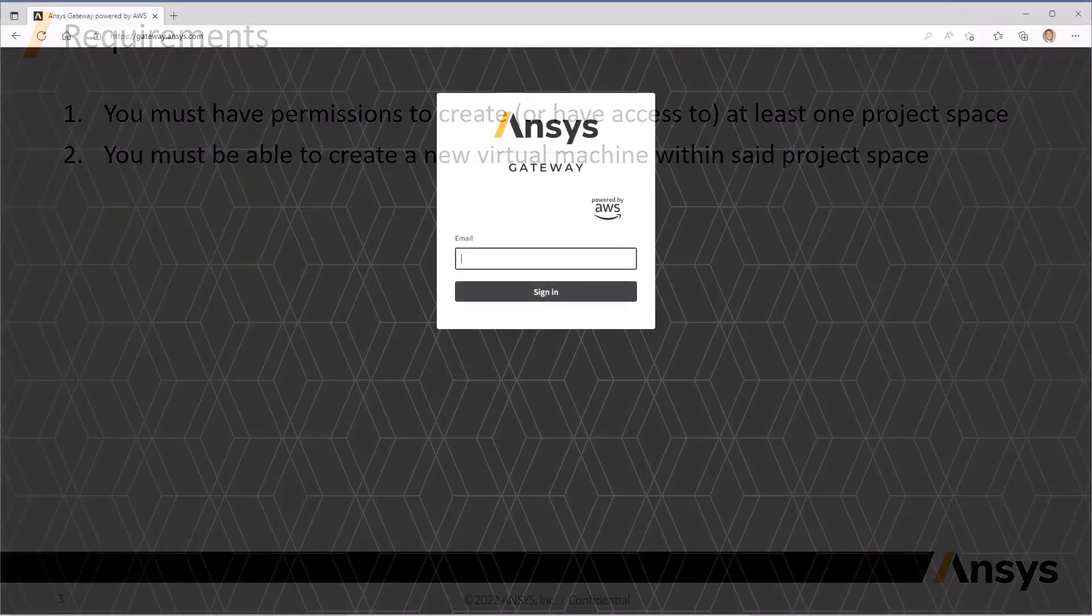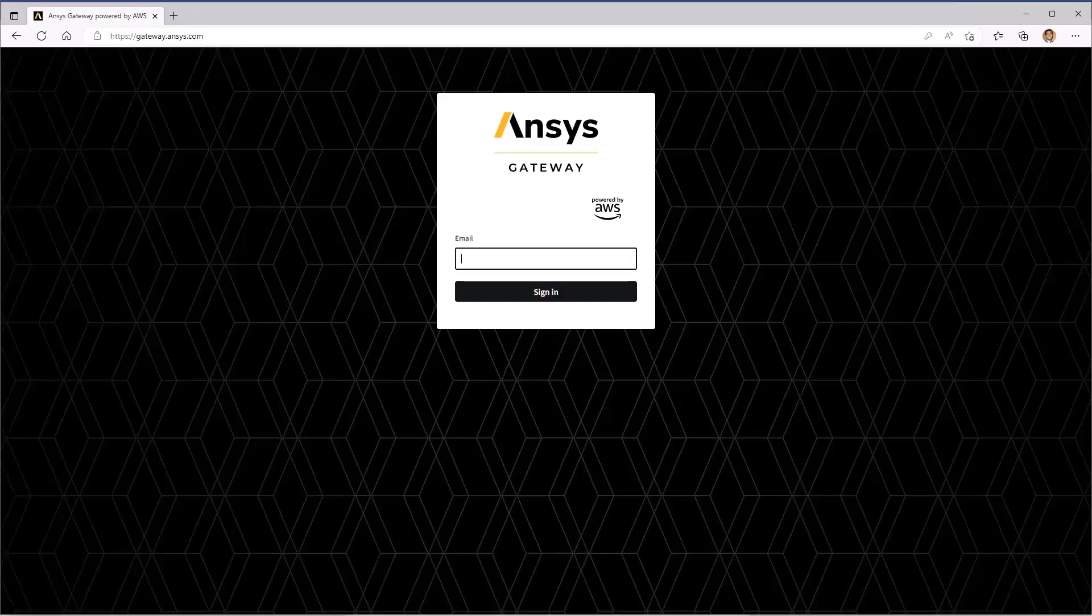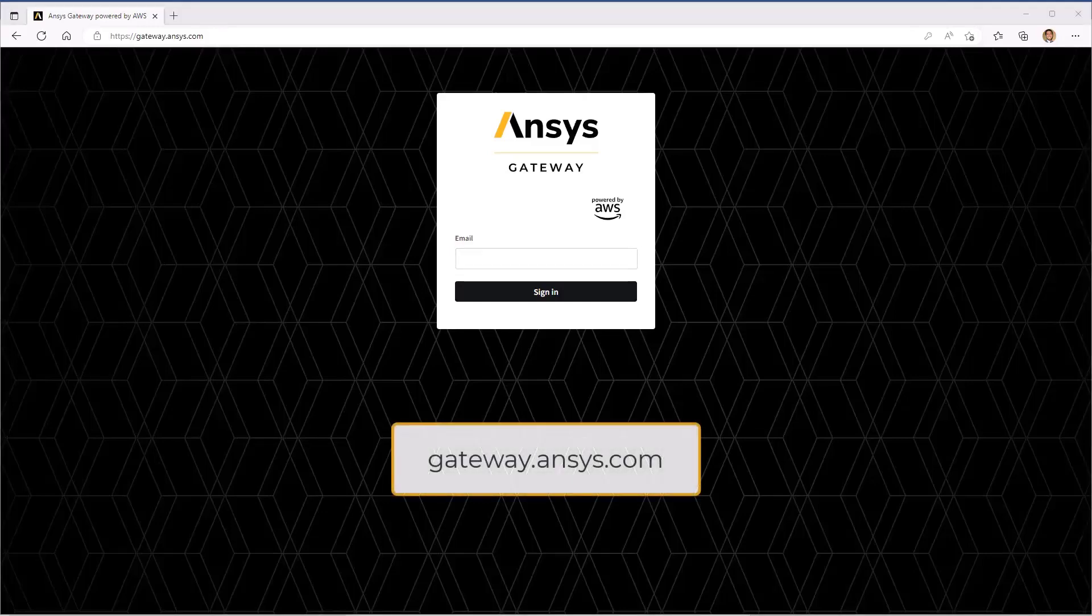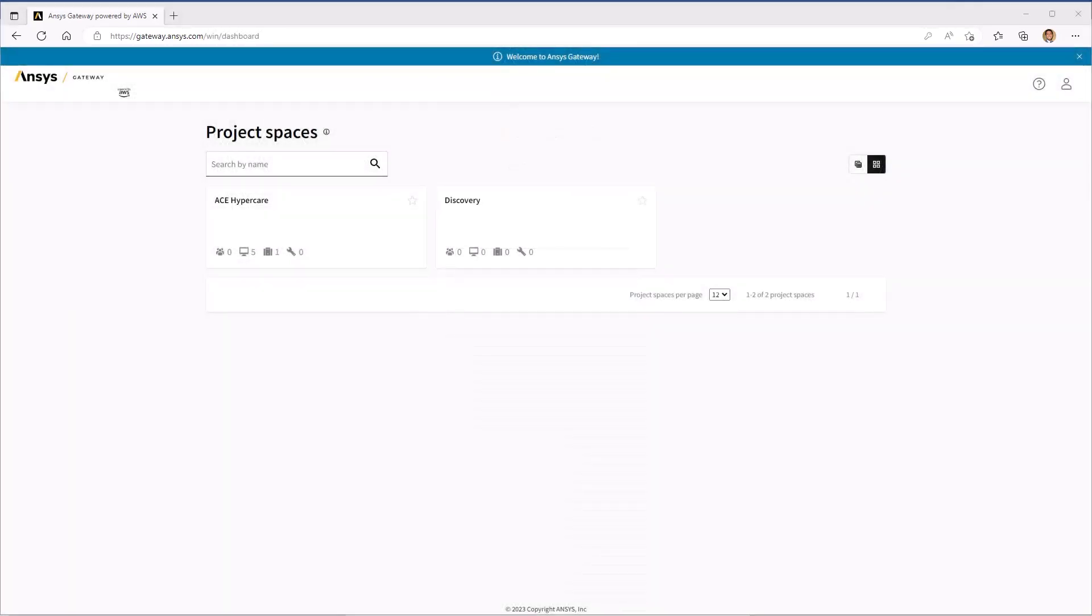To begin, log into the ANSYS Gateway portal at gateway.ansys.com. From the Gateway dashboard, you can create a new project space or use an existing one. Some actions may not be available depending on the level of access you have as a user.